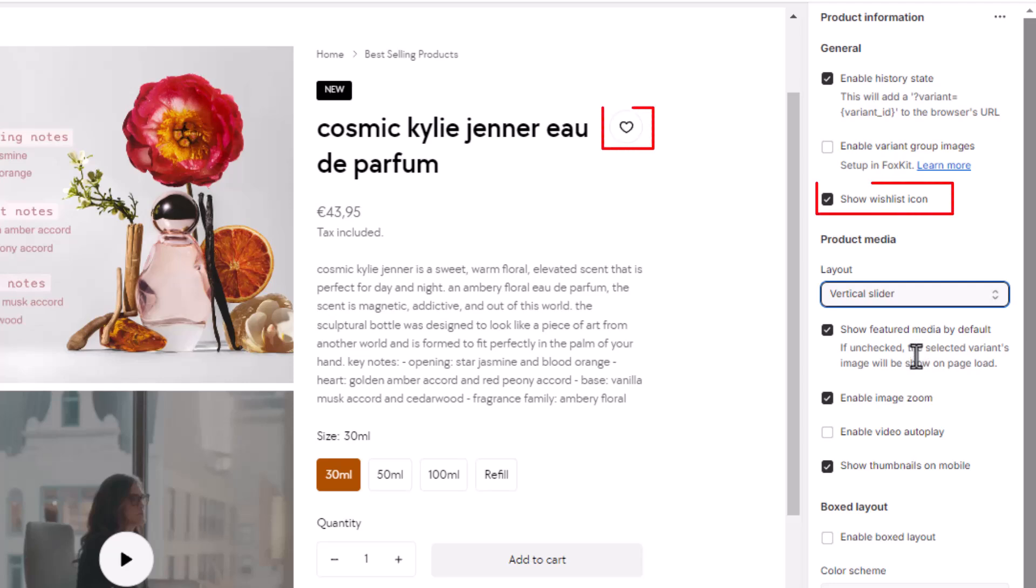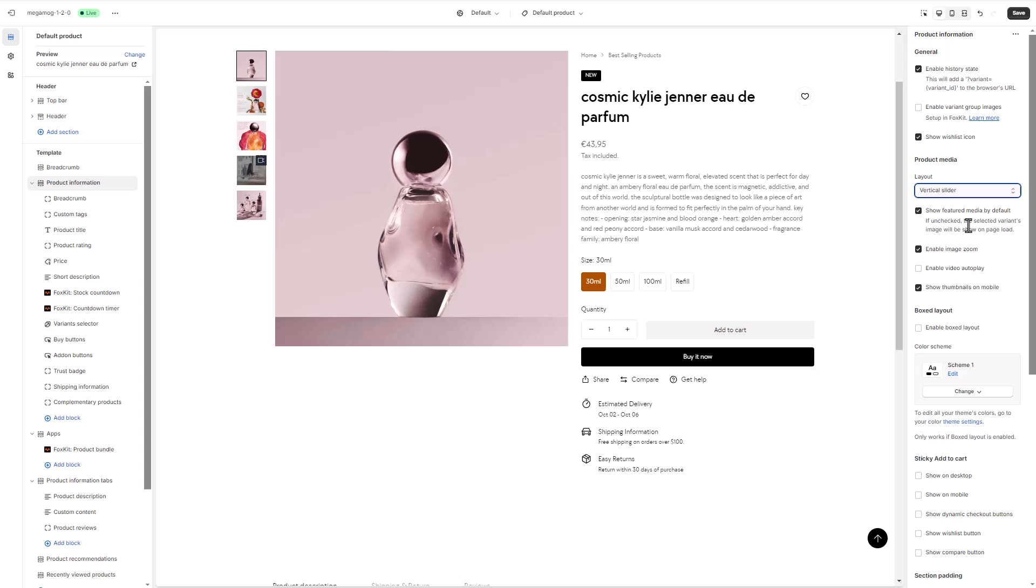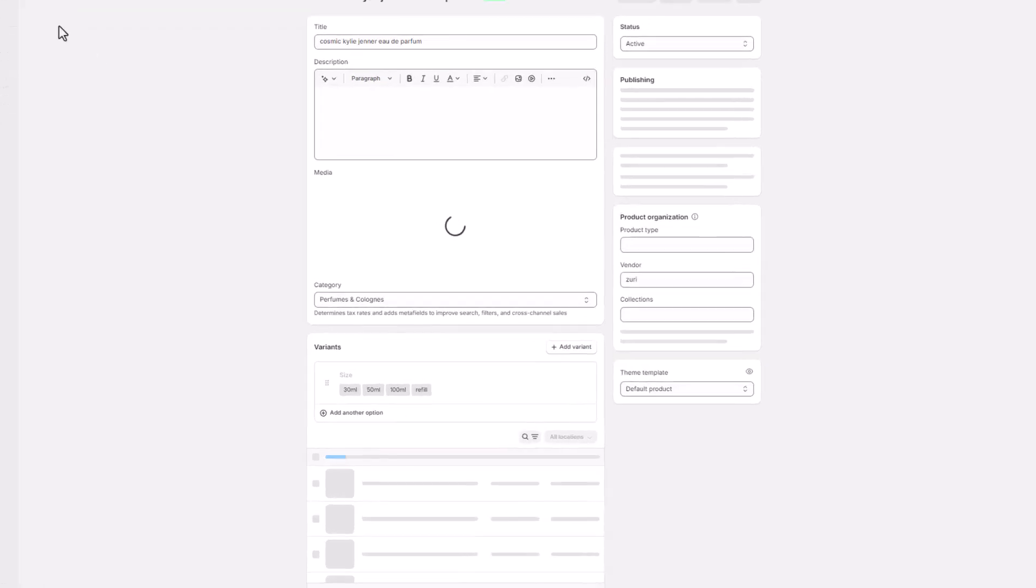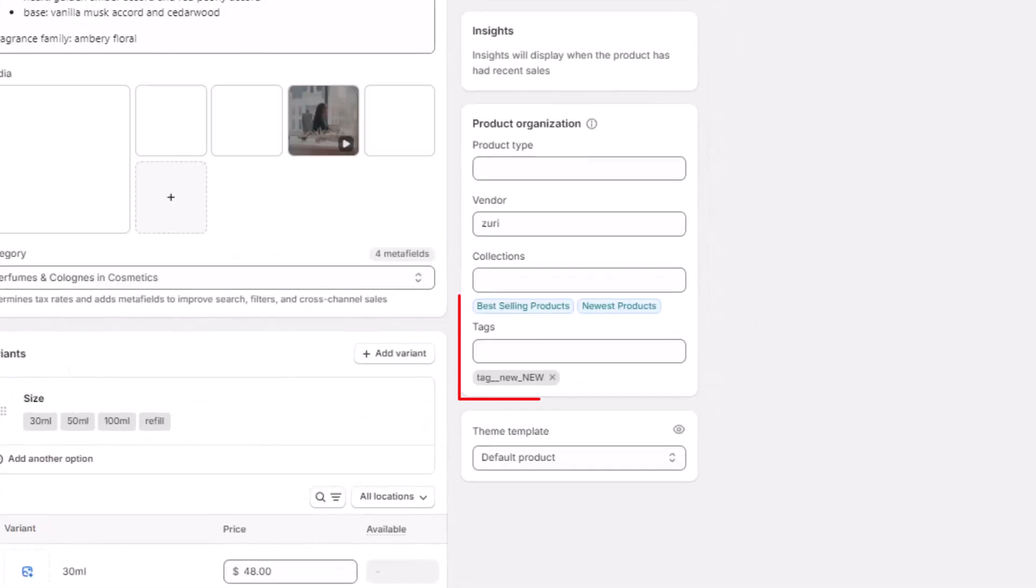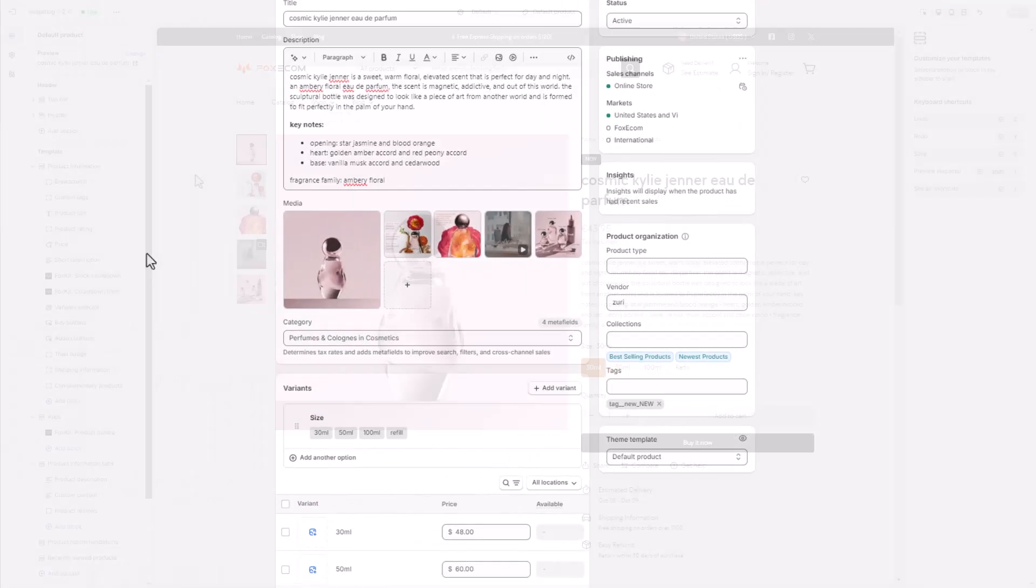The wishlist icon can also be enabled for the product page. This feature lets customers pin their favorite products to revisit later. In the product information section, you'll find a variety of customizable blocks. In this example, we're using the custom tags block to display our new badge. To do this, add a product tag using one of our predefined formats.